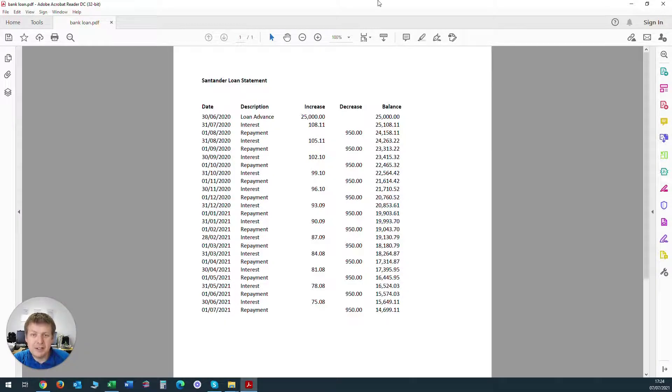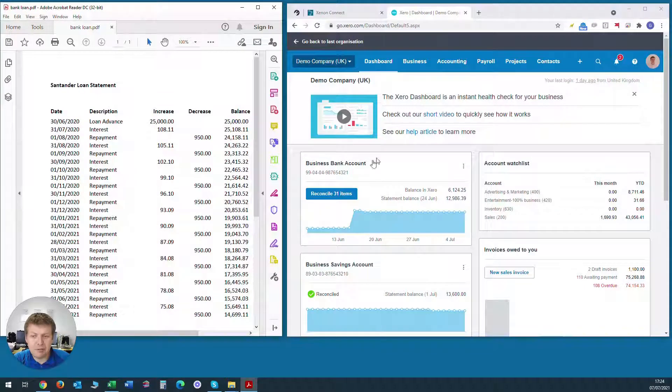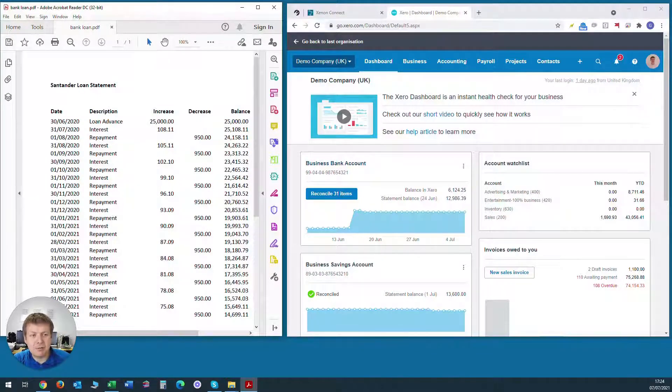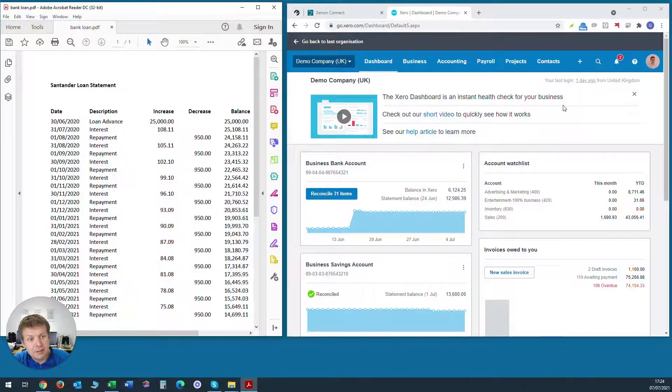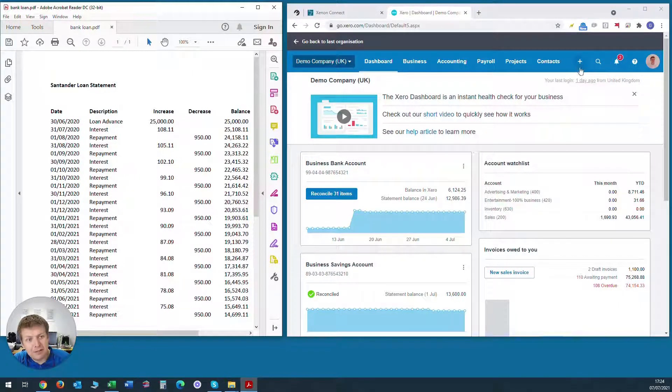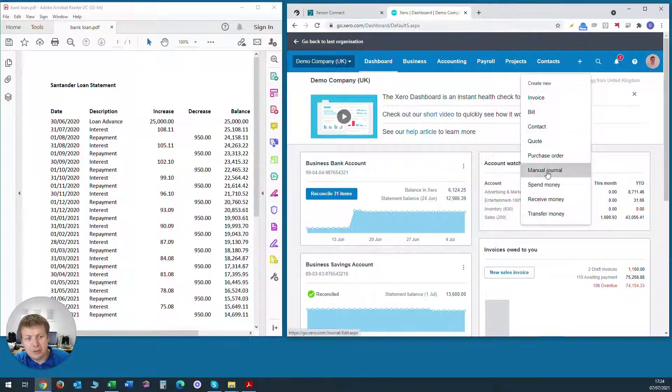So what we need to do if we look at Xero is we need to process a manual journal to incorporate these interest amounts each month. So the way to do that is I go to the plus sign in the top corner here and click on manual journal.